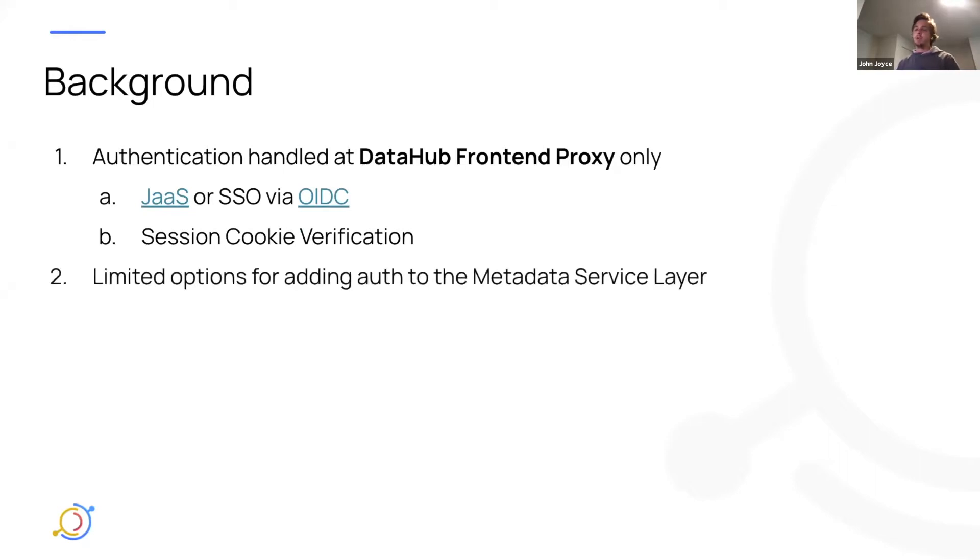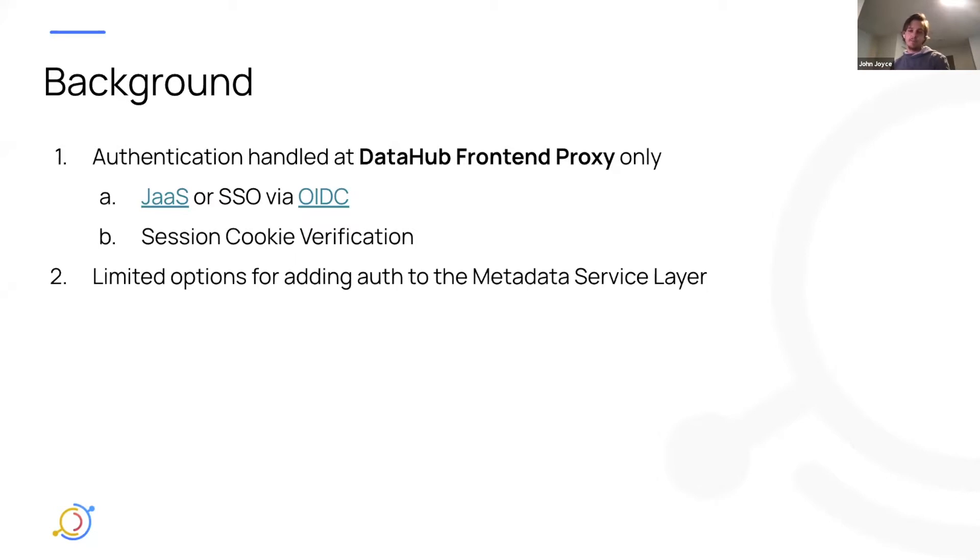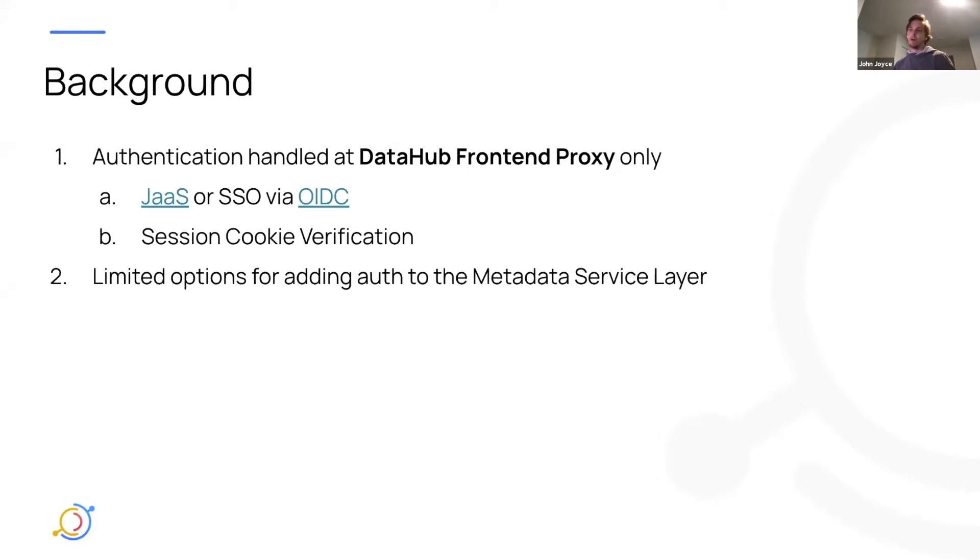What this means is that there's limited options for adding authentication to the metadata service layer itself, which is sitting behind the proxy. And why is that significant? Well, it's significant because when you're ingesting metadata, typically the recommendation is to ingest against the metadata service directly. And so what that means is that all of that ingestion traffic will go unauthenticated.